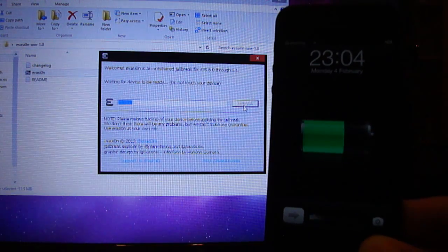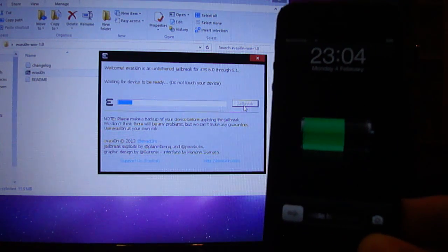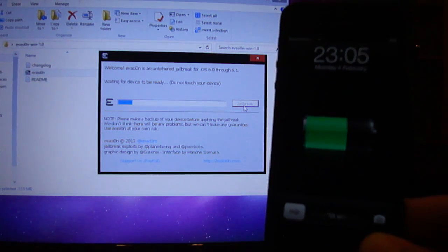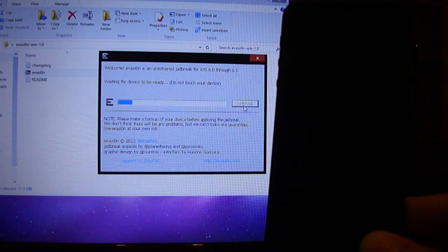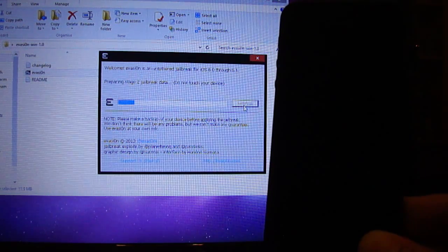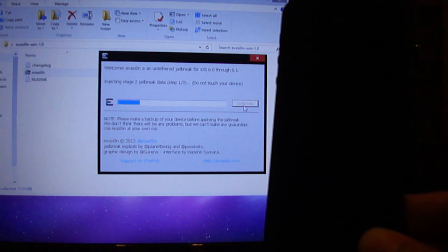Once it restarts, just make sure you don't touch the iPhone or whatever device you're jailbreaking. The reason being, it's doing its own process so you don't want to touch it.